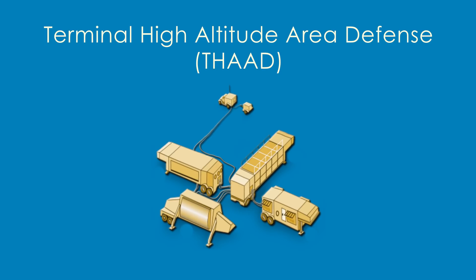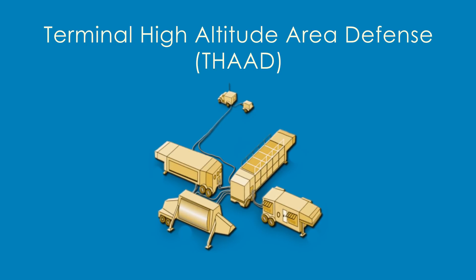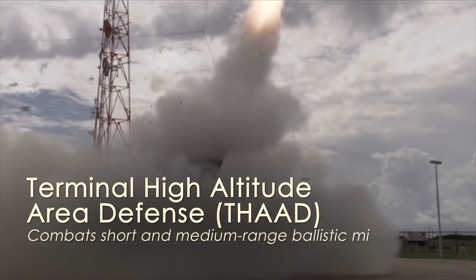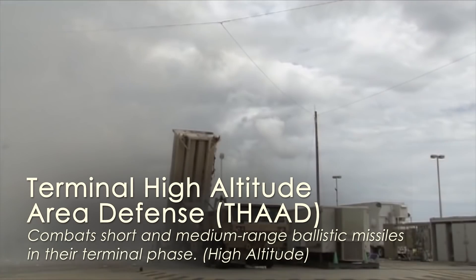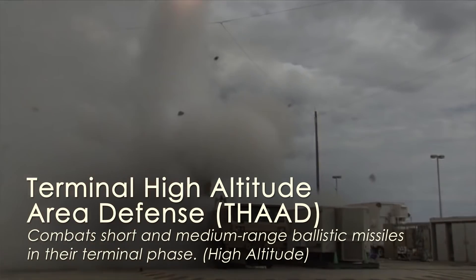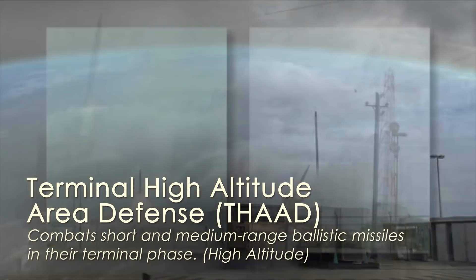The THAD system is used to neutralize threats in the terminal phase. The THAD system consists of radar, interceptors, launchers, and fire control systems that are deployable by truck. The THAD system is designed to combat short and medium range devices. It's the newest BMD system and currently has a 100% success rate during flight testing.